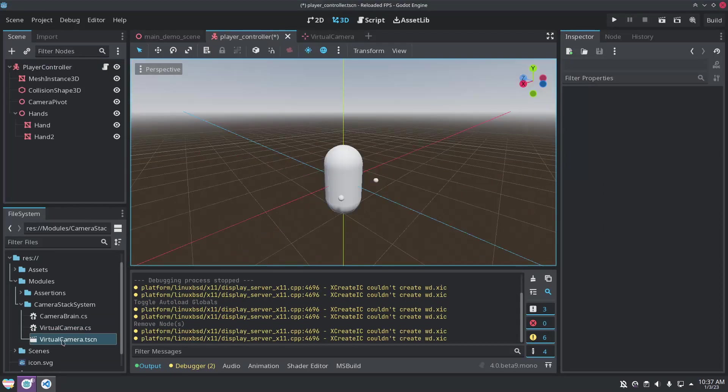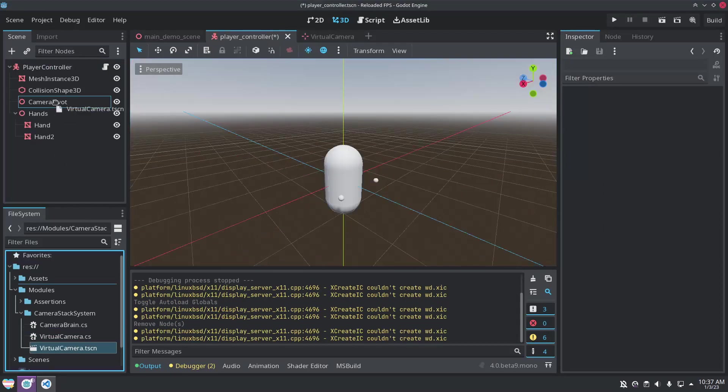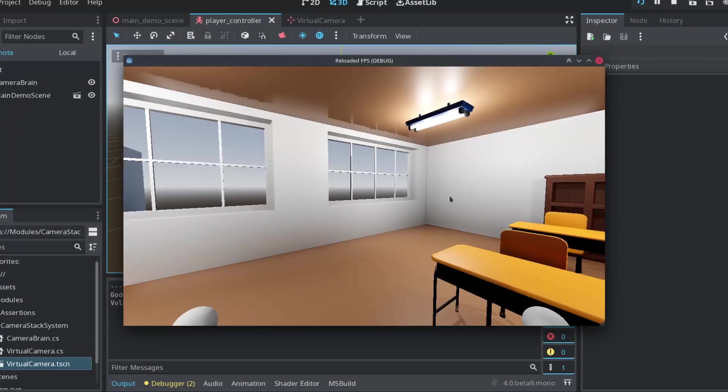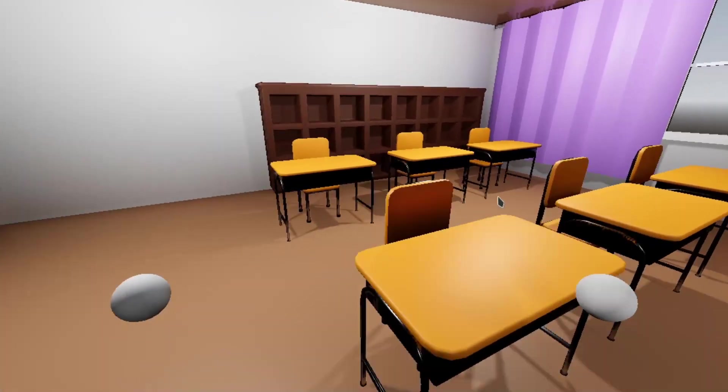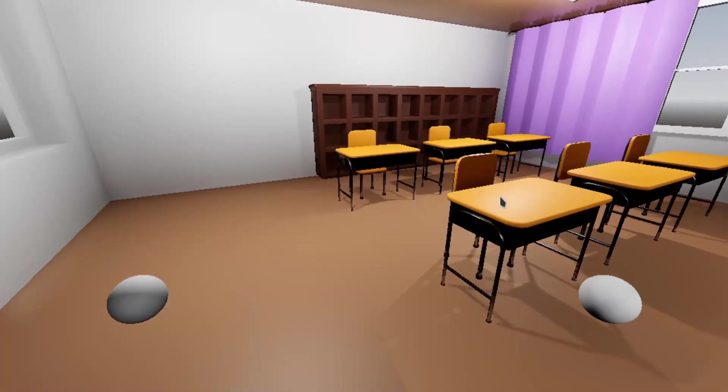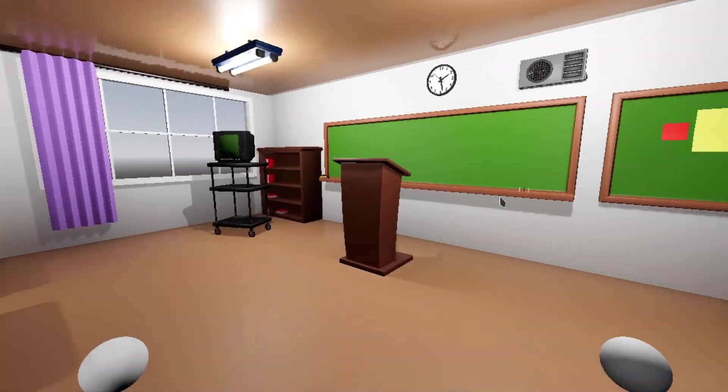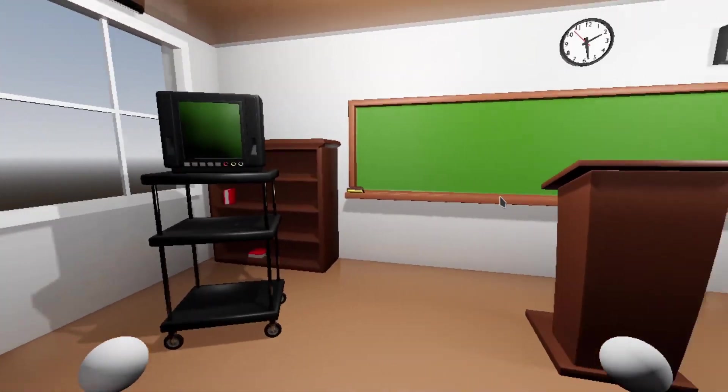Now we just need to replace the camera node in the first person controller with a virtual camera. When we run this, it should look exactly the same, so to show that the stack is working, let's add an optional third person camera.